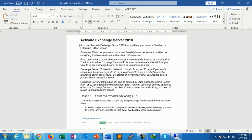With the standard license, you can only create up to five databases. If you do not enter the product key, the Exchange Server trial license will automatically activate, which helps you run tests in a lab environment before buying the Exchange Server.